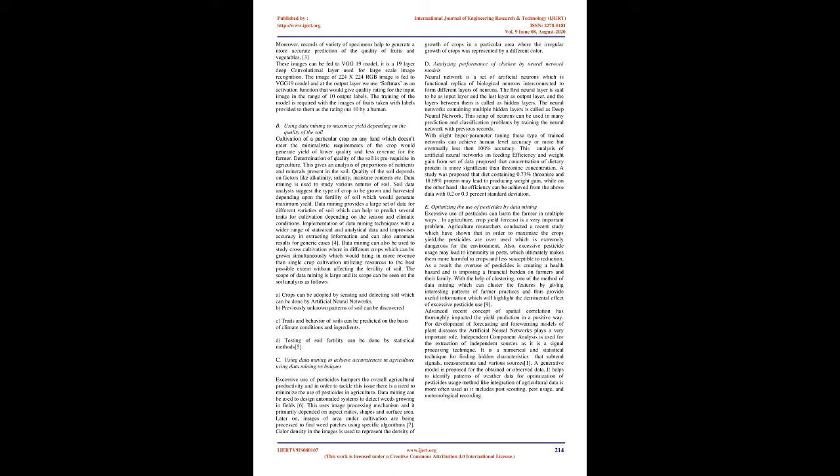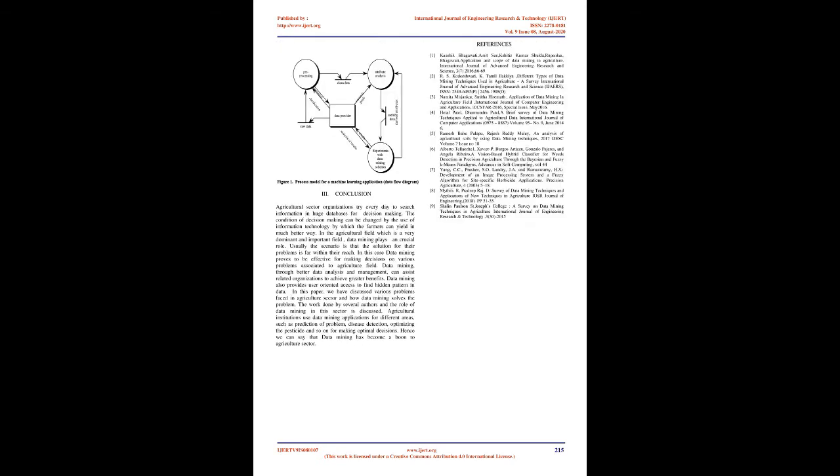Using data mining to achieve accurateness in agriculture using data mining techniques. Excessive use of pesticides hampers the overall agricultural productivity and in order to tackle this issue there is a need to minimize the use of pesticides in agriculture. Data mining can be used to design automated systems to detect weeds growing in fields. This uses image processing mechanism and it primarily depends on aspect ratios, shapes and surface area. Later on, images of area under cultivation are being processed to find weed patches using specific algorithms. Color density in the images is used to represent the density of growth of crops in a particular area where the irregular growth of crops was represented by a different color.